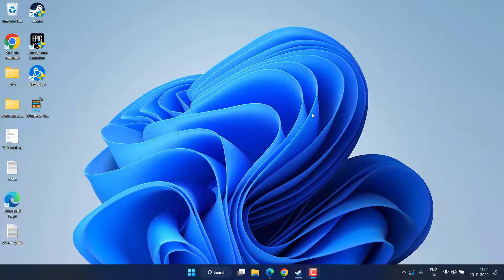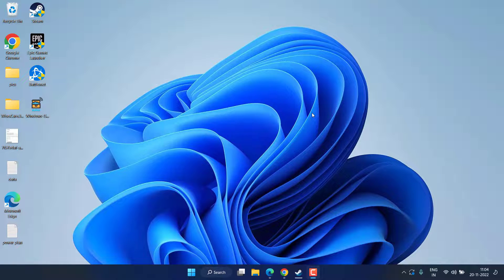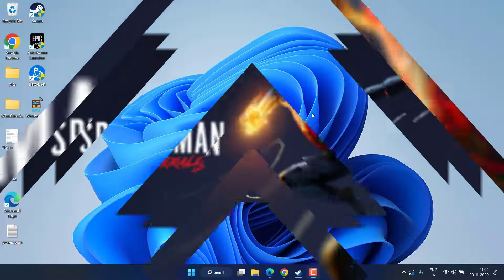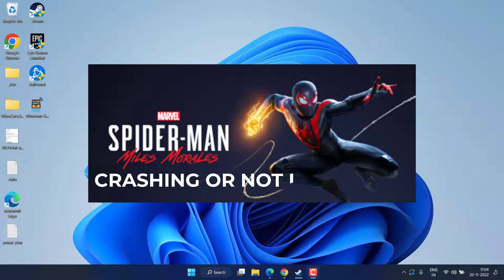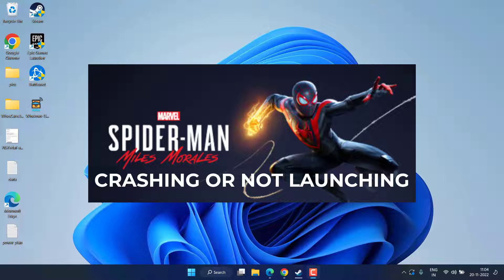Hey friends, welcome back to my channel. This video is all about fixing the issue with Spider-Man Miles Morales crashing, not launching, or freezing while playing in Windows. Without wasting time, let's go ahead and proceed with our basic troubleshooting steps.